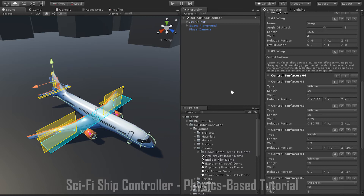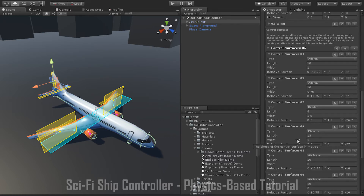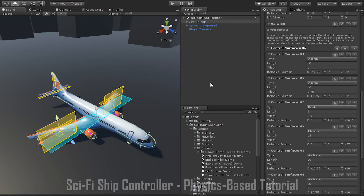The fourth and final type of control surface is the airbrake, used for slowing down the ship. Like elevators and rudders, airbrakes need to be set up symmetrically. On this aeroplane the airbrakes are the large control surfaces positioned on the wings. One final thing to keep in mind: the y-value of the relative position of a control surface should generally be kept as close to the y-value of the center of mass as possible. If you are experiencing strange behavior with your control surfaces, try moving them closer to the center of mass and see if that helps.